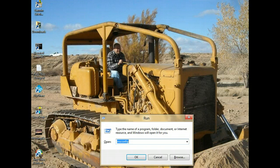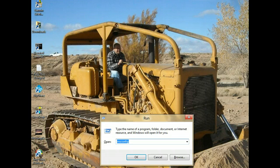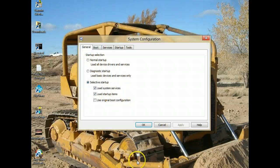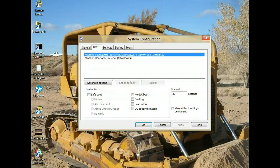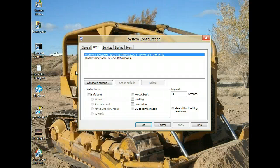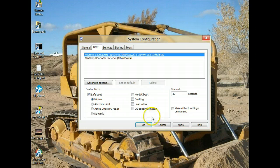That will bring up the Run box. Type in there msconfig - that will bring up your System Configuration file. Then go to the Boot menu and select Safe Boot and anything else you may want to make changes on.